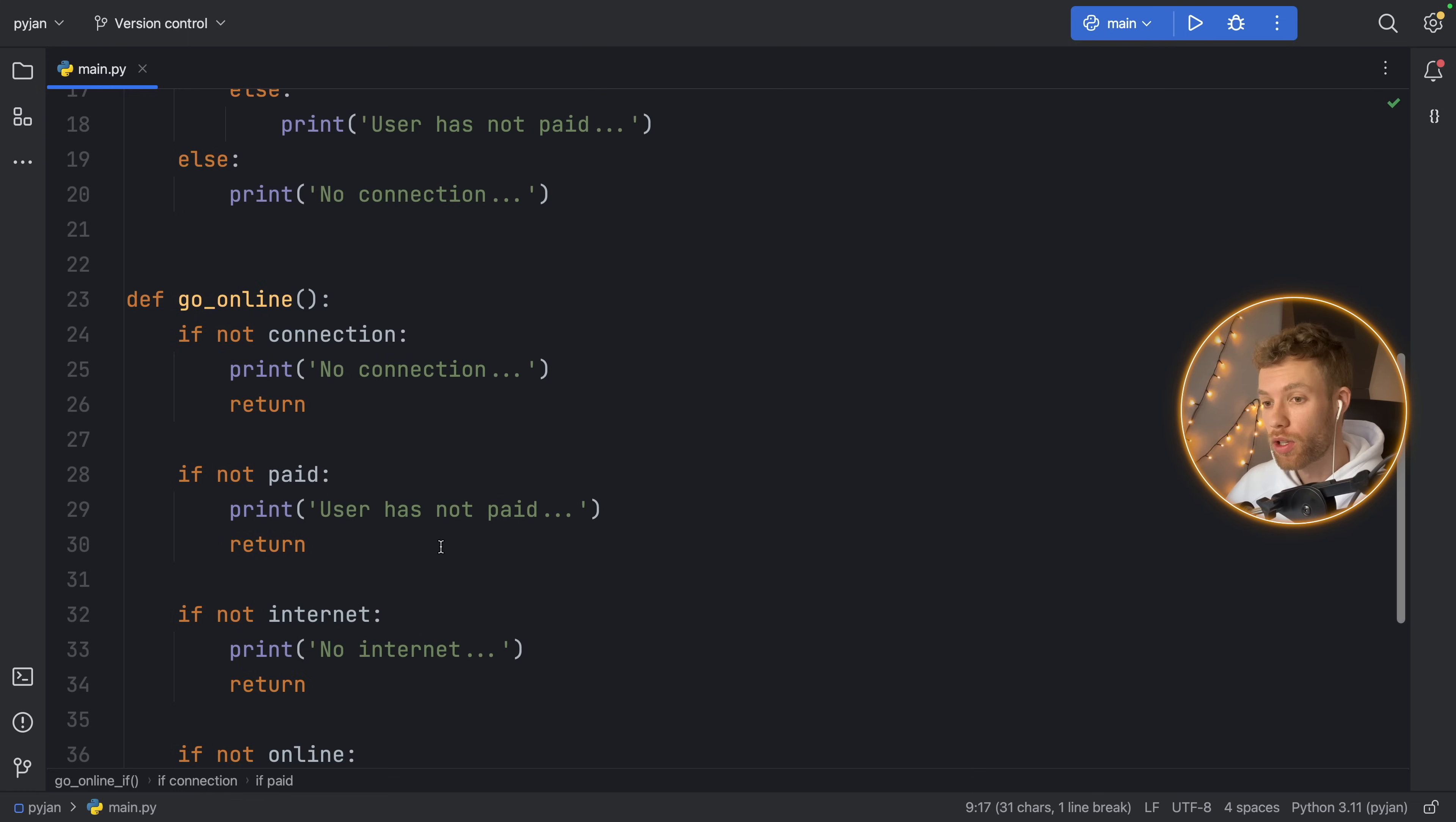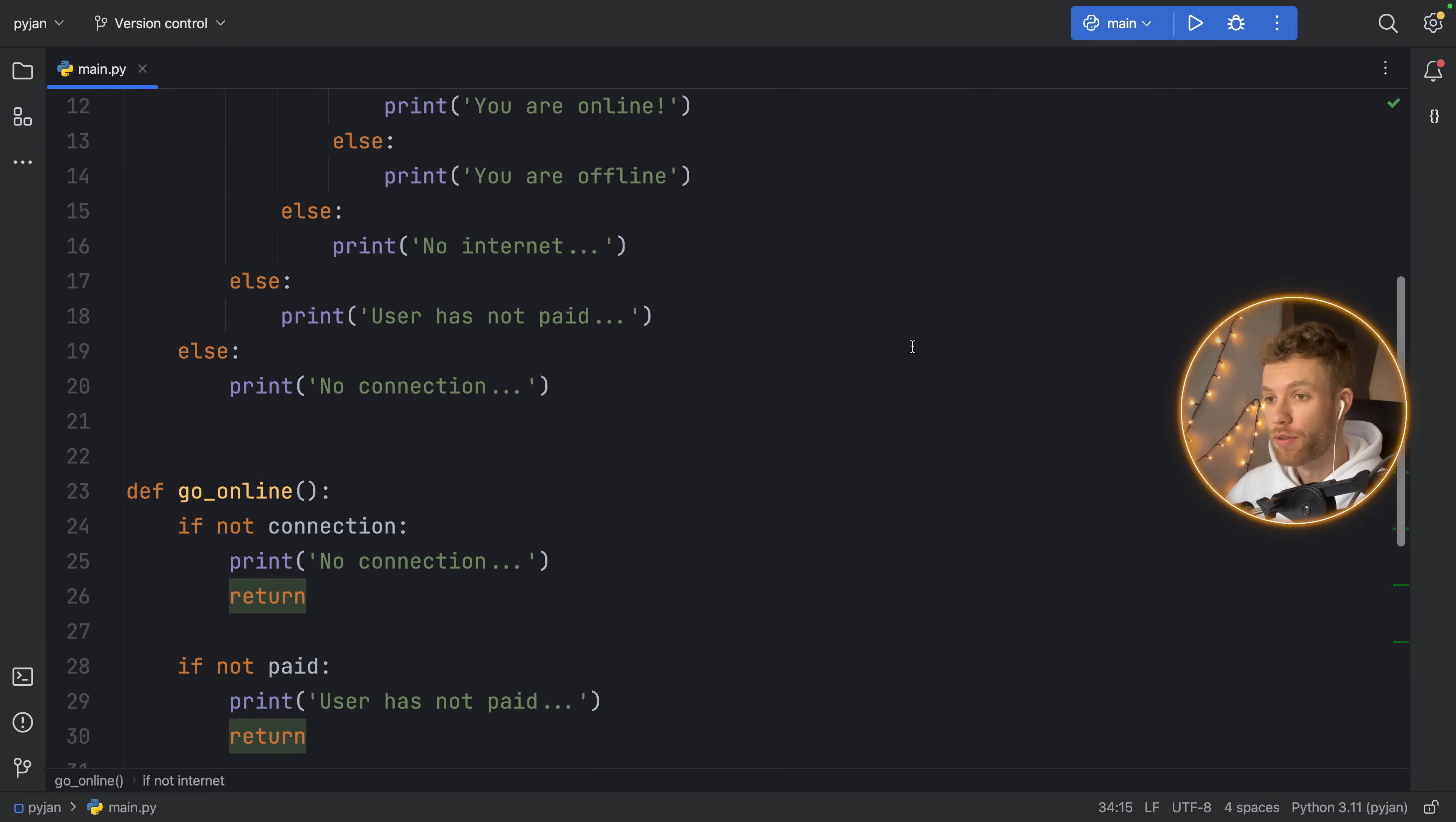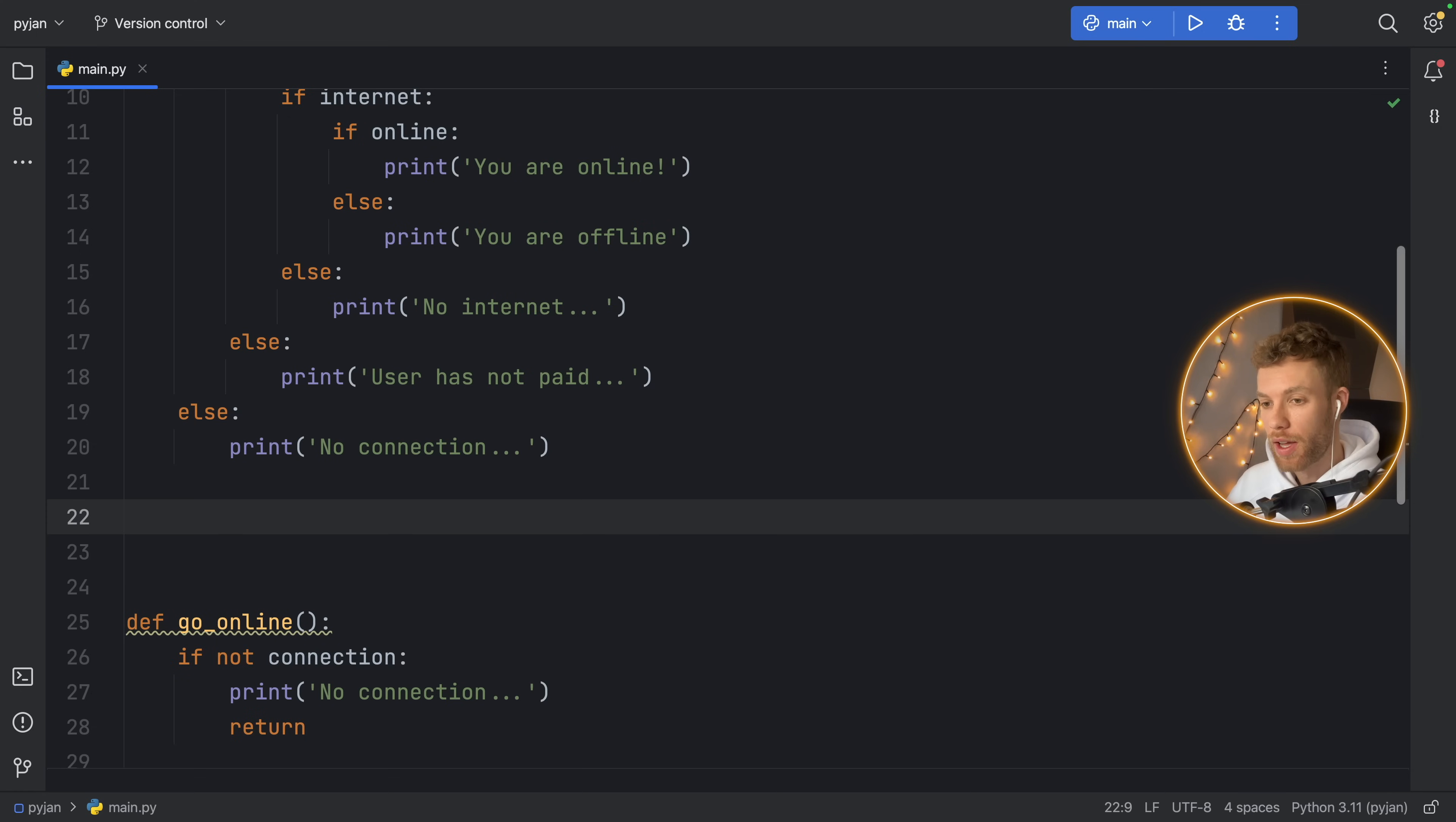I just think it looks a lot cleaner if you have multiple conditions, because it keeps everything essentially on the same indent. So we don't have to really worry about going really far out or having to keep track of the indents, which even with an IDE that helps you out can become quite confusing, especially if you have, let's say, an ultimate statement at the bottom. And what you want to do is print something no matter what happens, such as success.